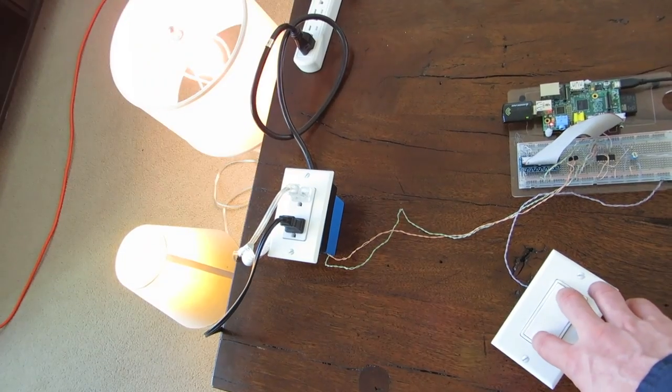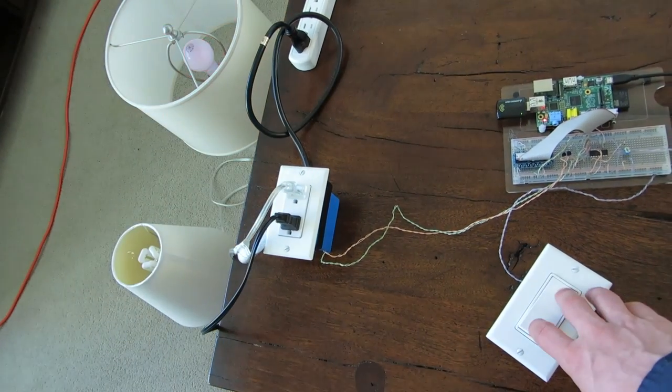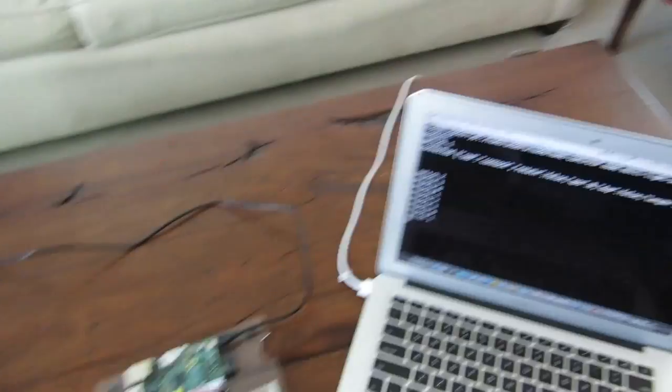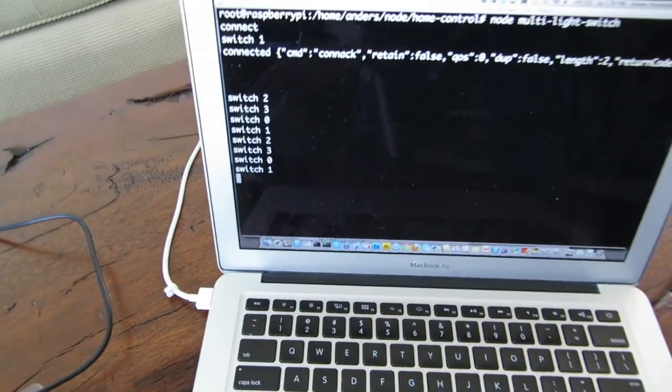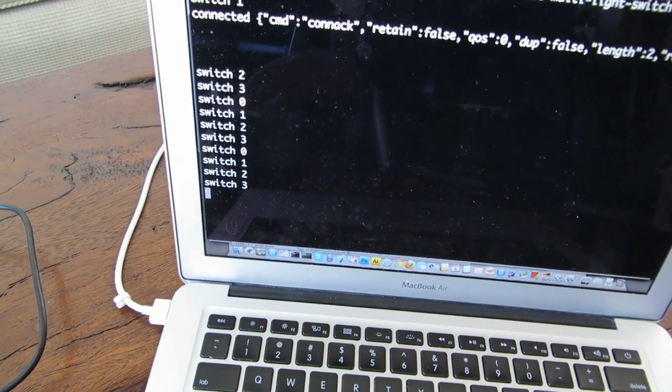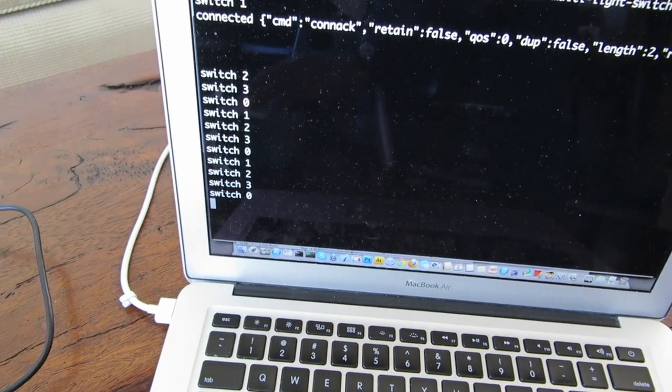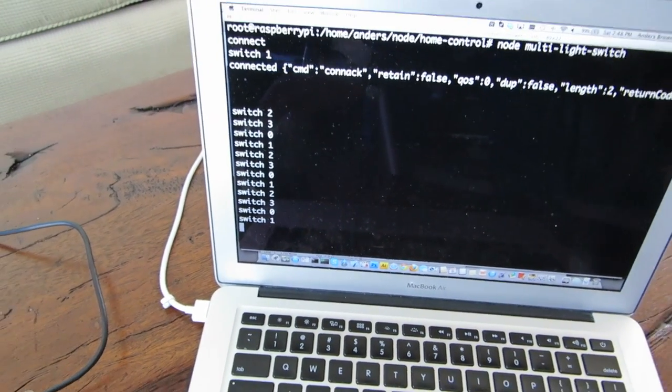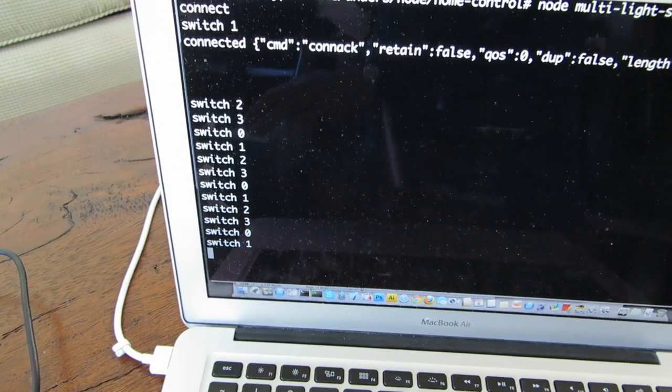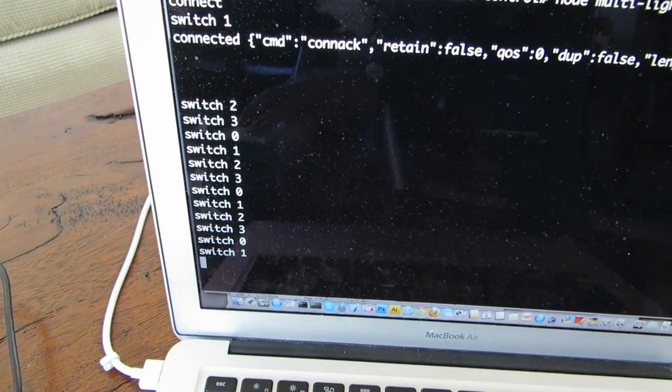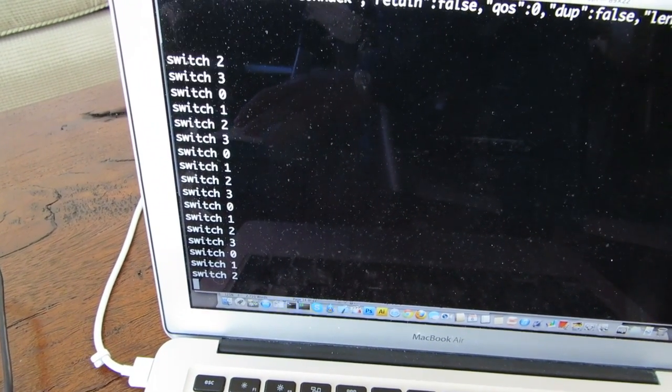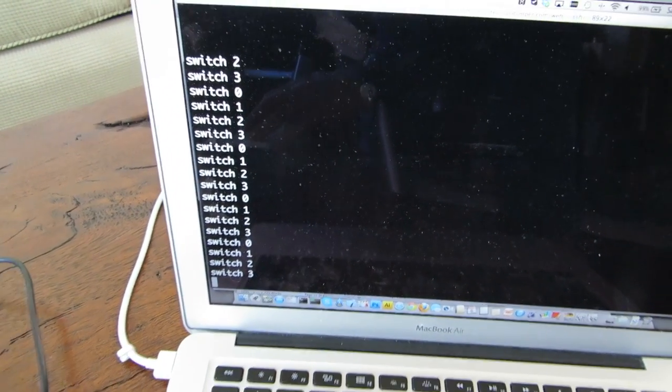So to see that again on one, on two, both on, both off. Every time I throw the switch and these lights go on and off, you can see that the switch state cycles from zero to three. So four different settings.